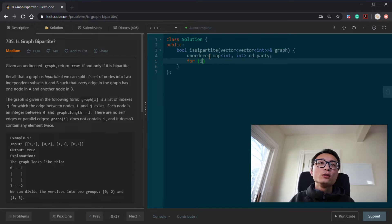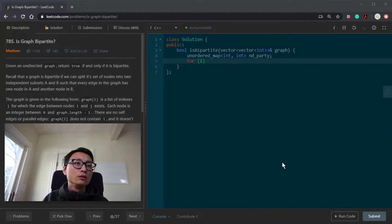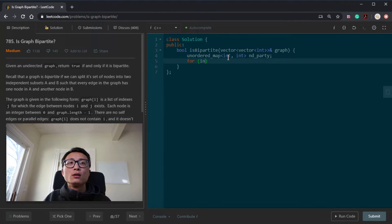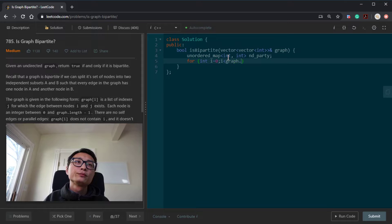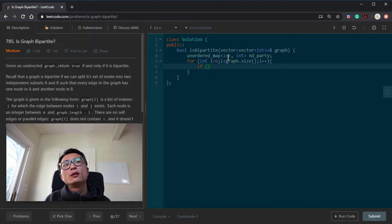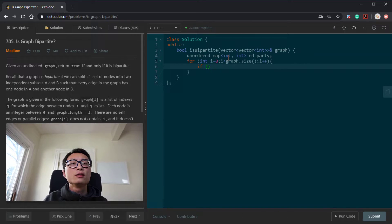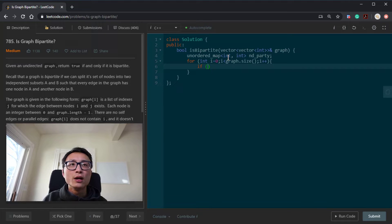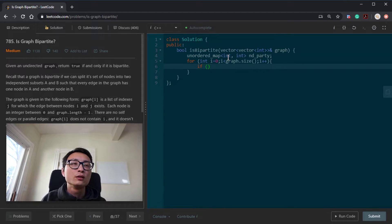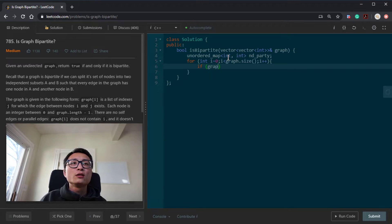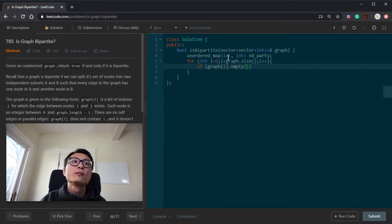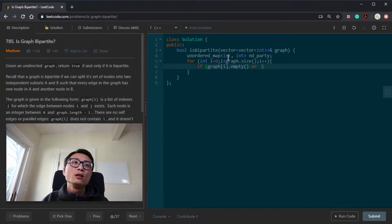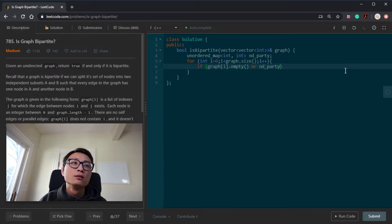So let's just iterate over the nodes. So if there is a special case to handle here that if the node is isolated there, meaning that it has no edges, we're actually fine because it could be adding to any set. It will make no difference because there are no edges connecting it with any other nodes. So that's the case when graph I will be empty. Or the case that we have already assigned it, then we don't want to revisit it. Then we just continue.